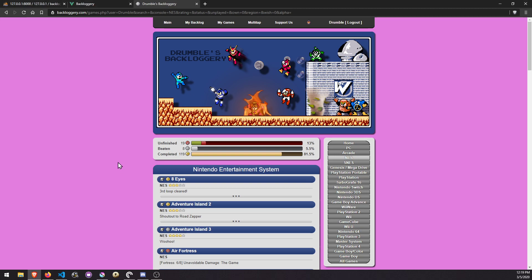Hey there, backloggery. It's been a while since I've done a proper video, so I wanted to touch base with you guys.